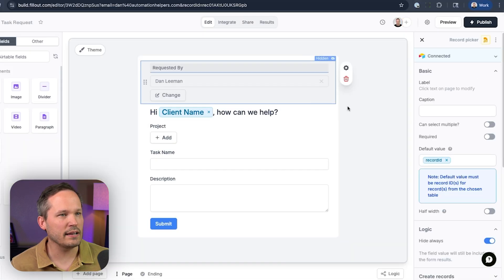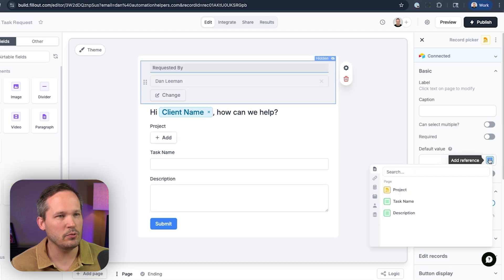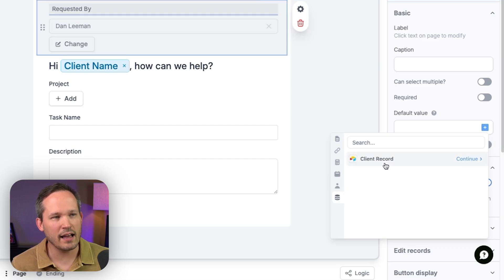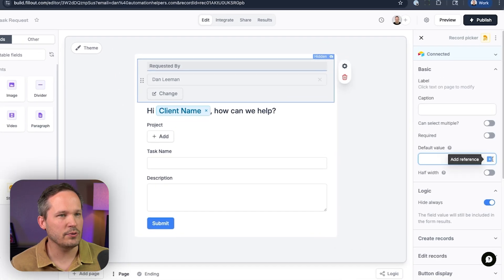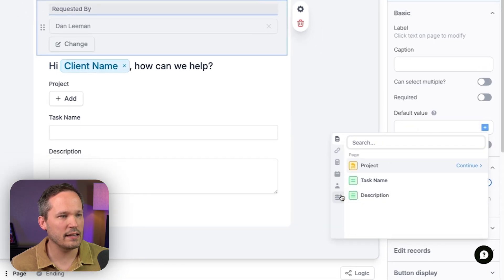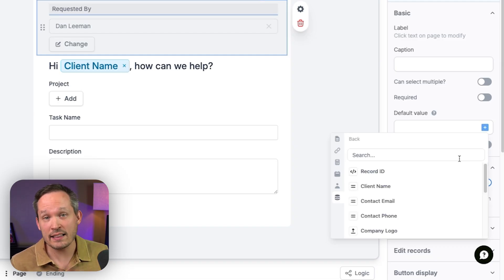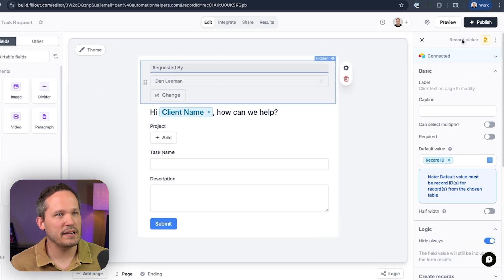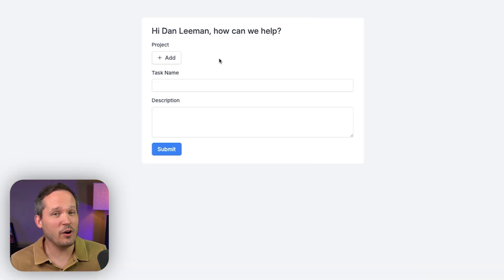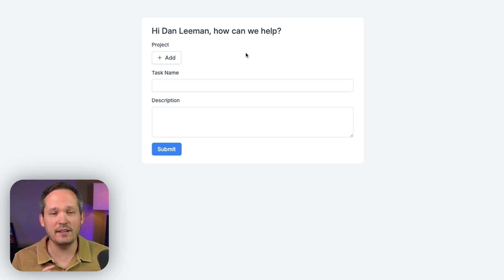Now we click into 'requested by' again, clear out the record ID, press the blue button, and click the database icon — that's the client record we pre-fetched. We click on requested by, inject a new default value from the database, choose our pre-fetched client record, press continue, and select the record ID field. We still need the actual record ID, not the email address. We publish and confirm it has all the same functionality — piping in the name, hiding the field — just finding information by email instead of record ID. When given a choice, lean on record ID, but if you're in a separate client portal, pre-fetching by email is very helpful.